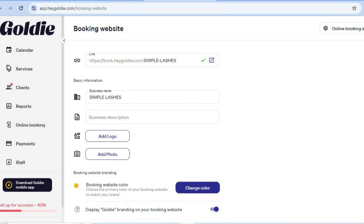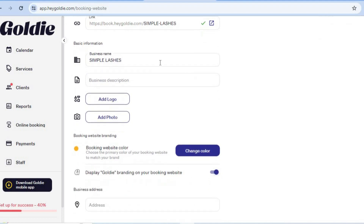By scrolling down you can see your business name, which you can change. You can also add a company logo — a great free platform for creating a logo is canva.com. You can create a logo for your barbering business there, or if you'd prefer a profile photo, tap Add Photo and upload an image from your device.